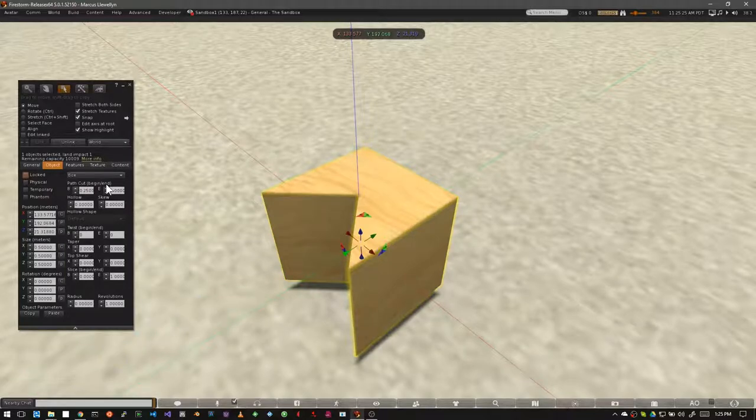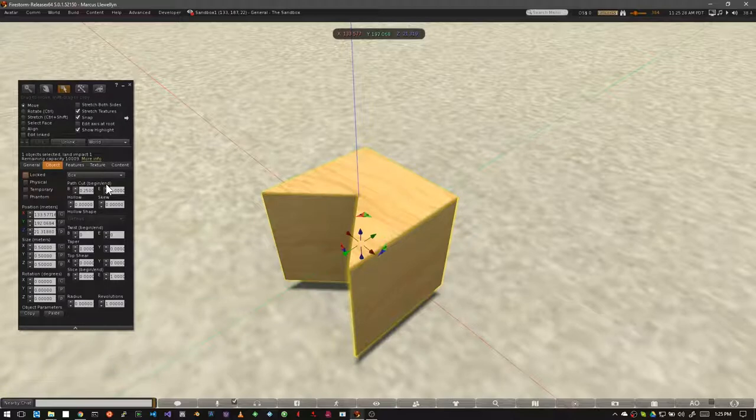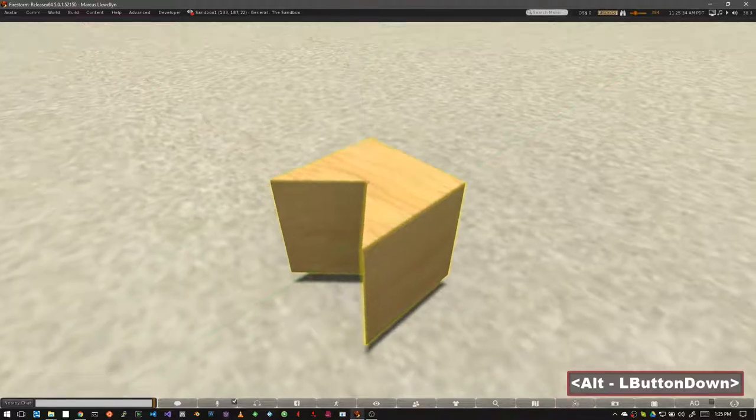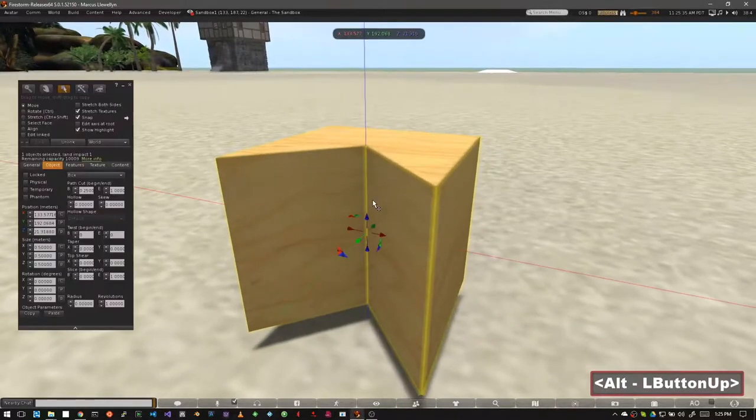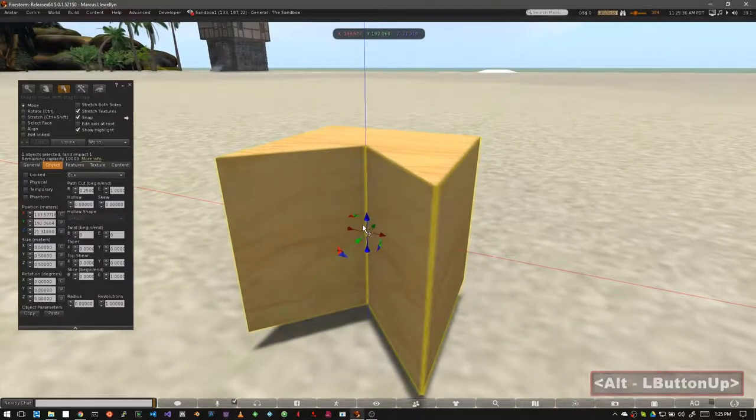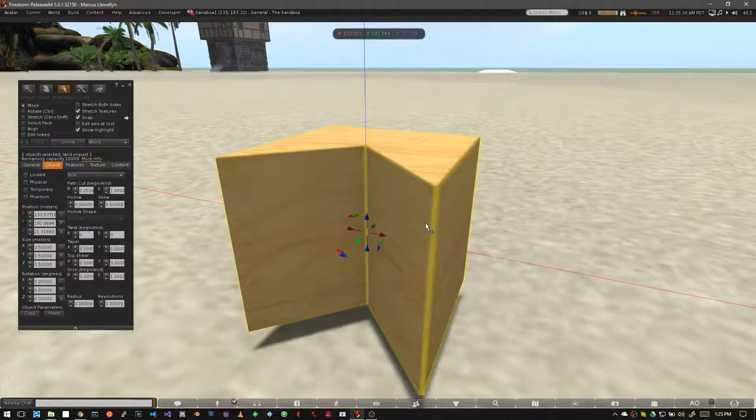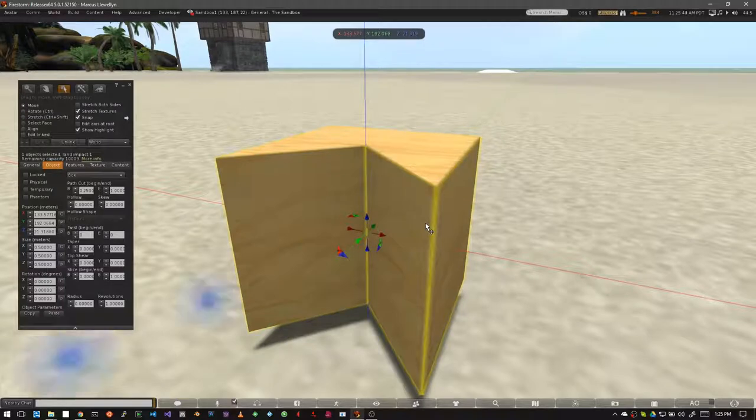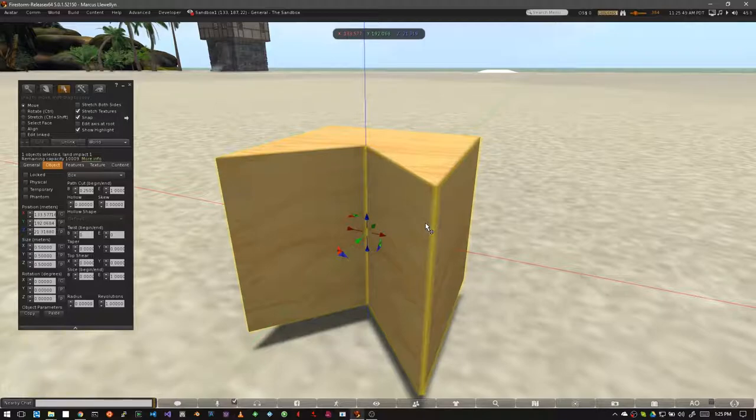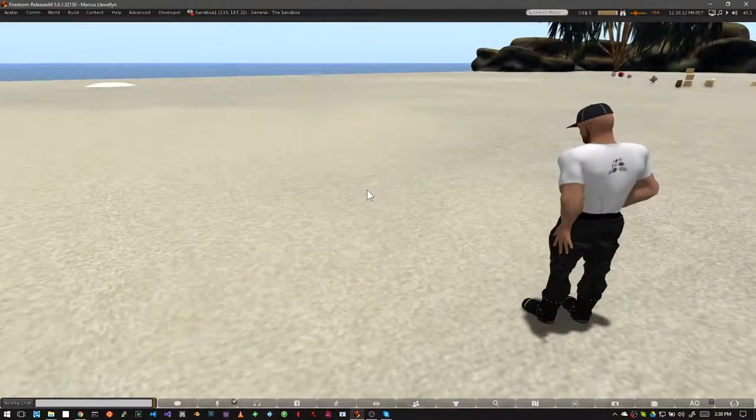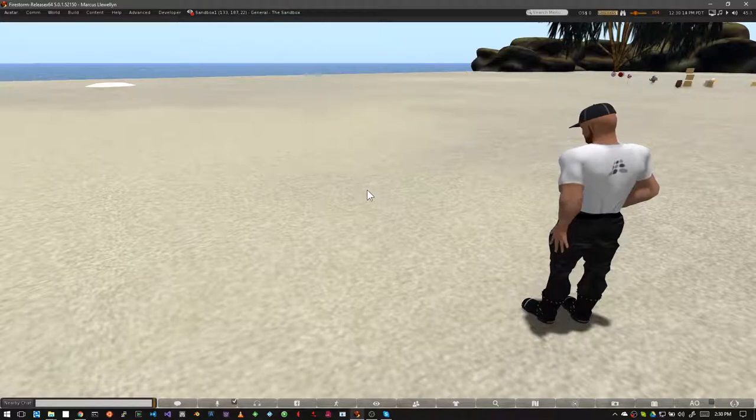The path cut begin and end control will cut a section out of any shape you res. The path it cuts is along the z-axis, or the blue arrow. The width of the slice, or chunk, that is removed depends on the begin and end number values you choose. The values for these can range anywhere from 0 to 1.0. Let's explore the path cut in more detail.